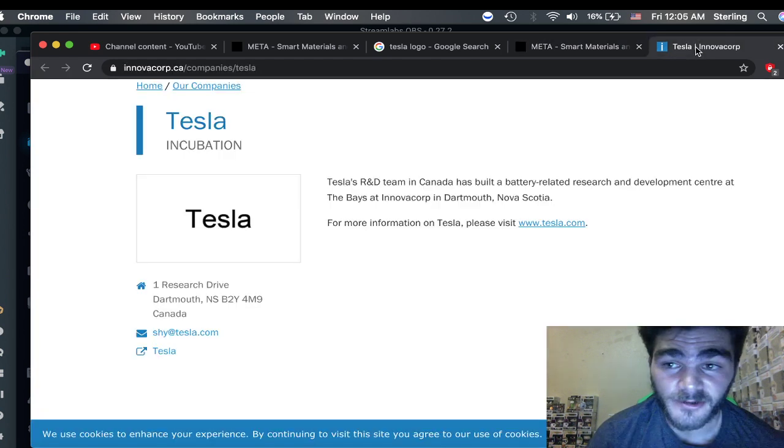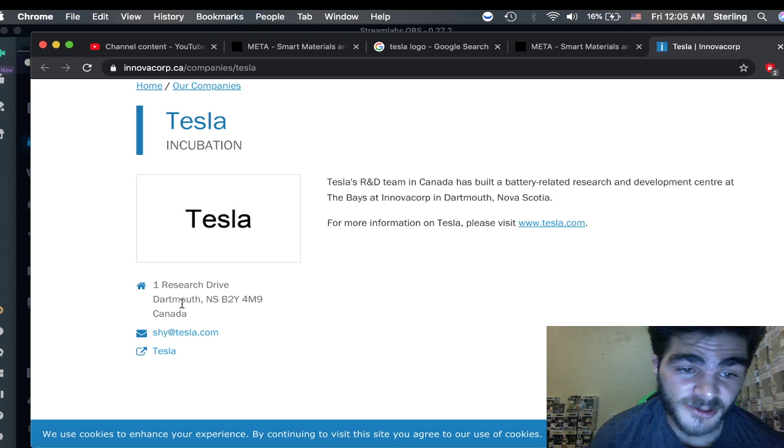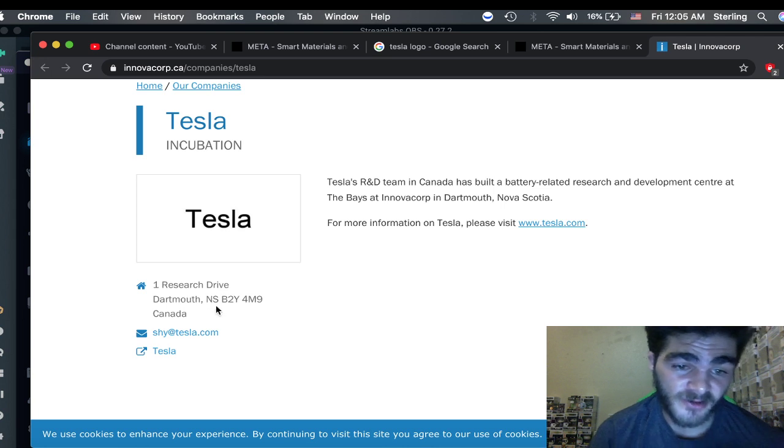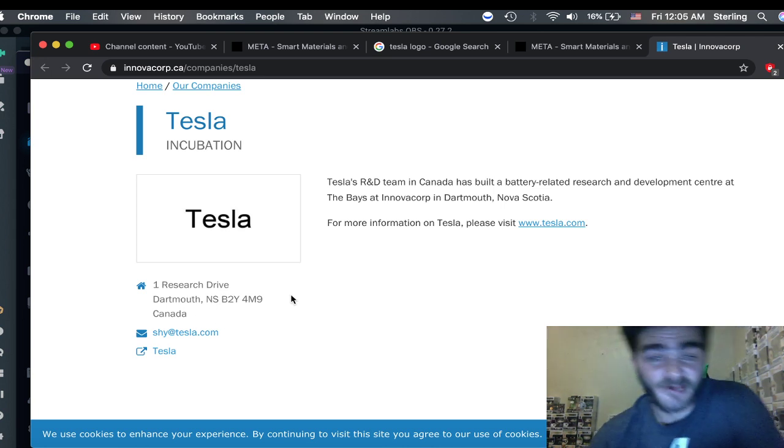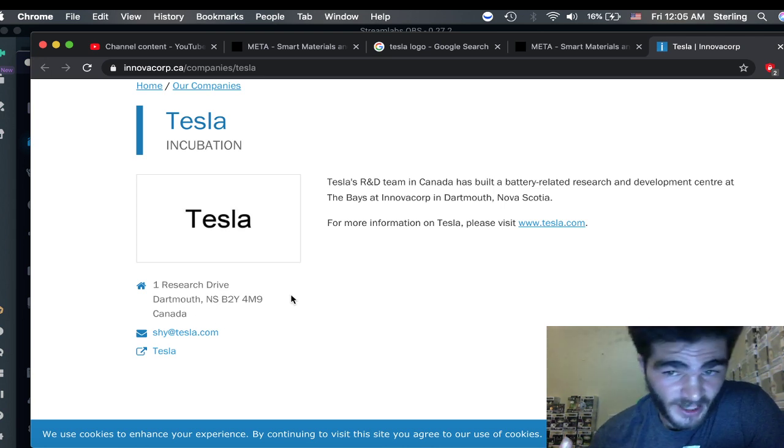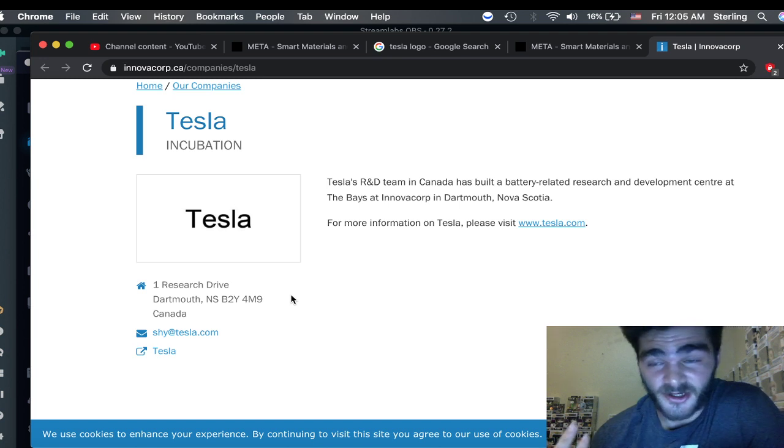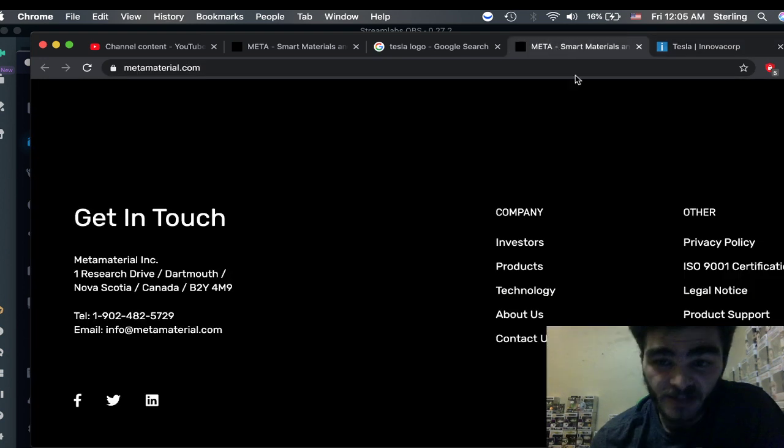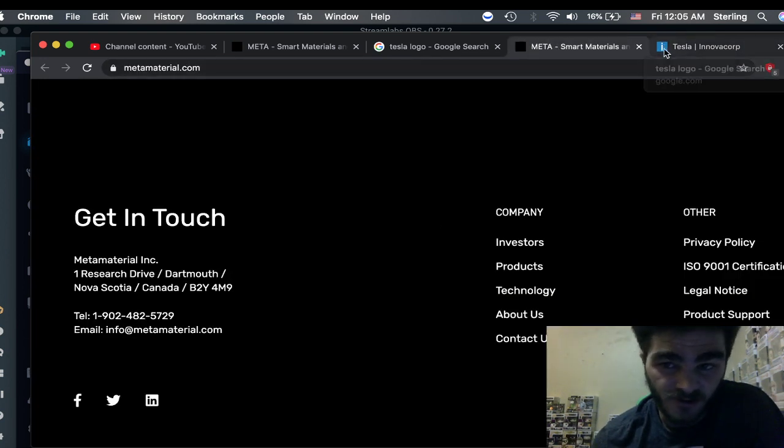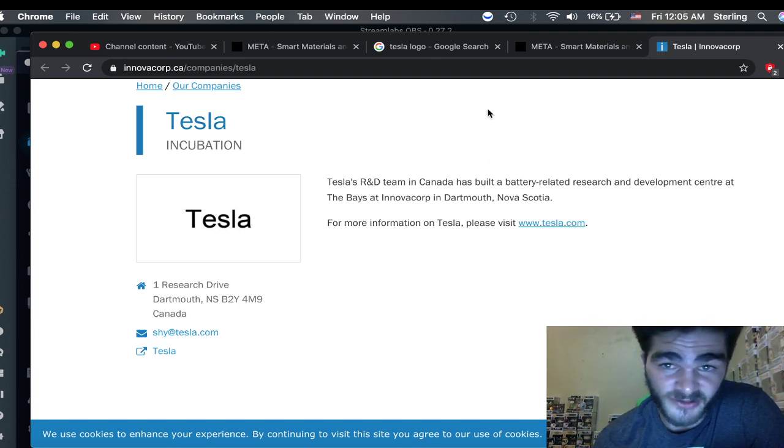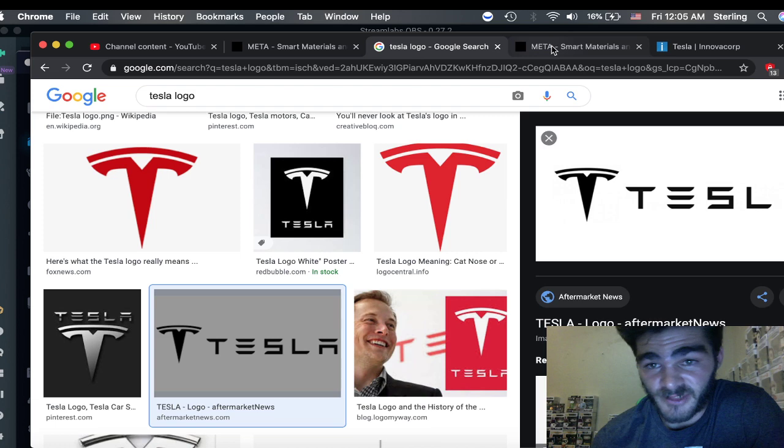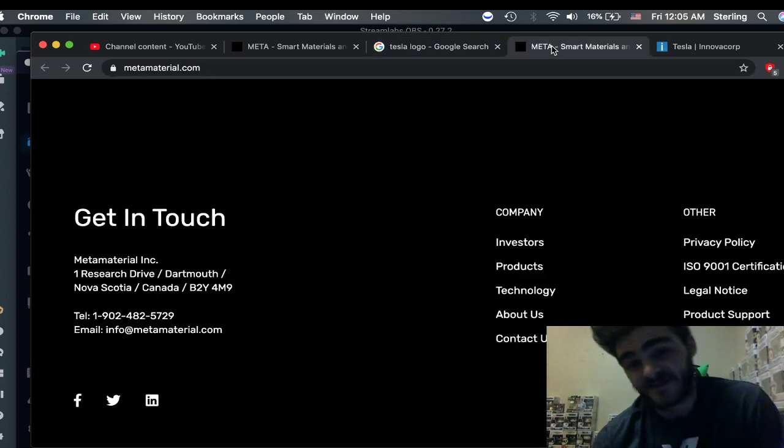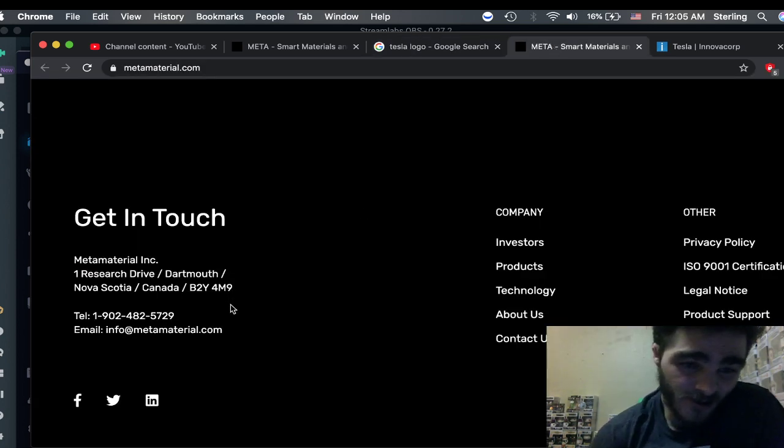And then if we go here to Tesla, One Research Drive, Dartmouth, Nova Scotia, Canada. So this could just be happenstance, more money related. Maybe it's cheaper. Maybe it's just overall efficient. Maybe there's not too many buildings can handle what they do. Either way, I'm just leaving that up to, I mean, that's pretty ironic to me.